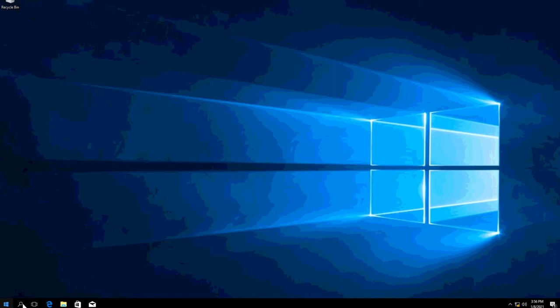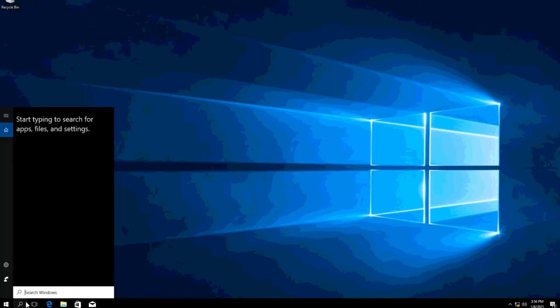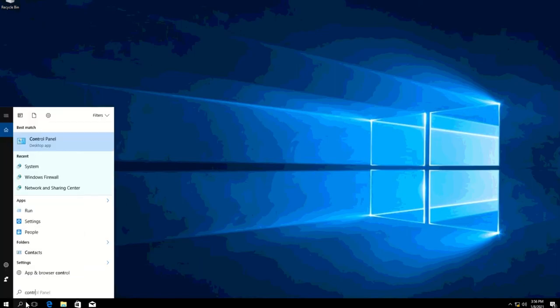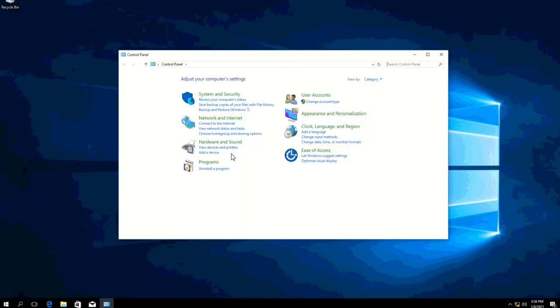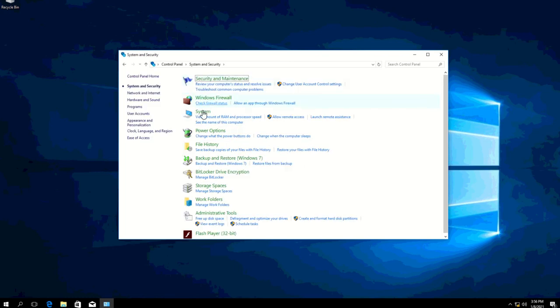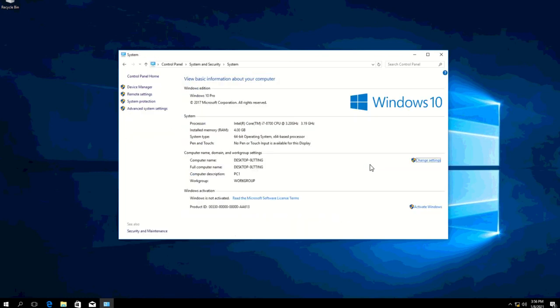So first we'll go ahead and look for Control Panel, go over to System and go to System again, and you should be able to see here the system settings where you can see the computer name.